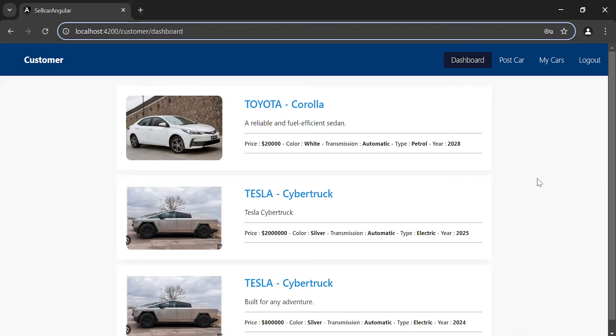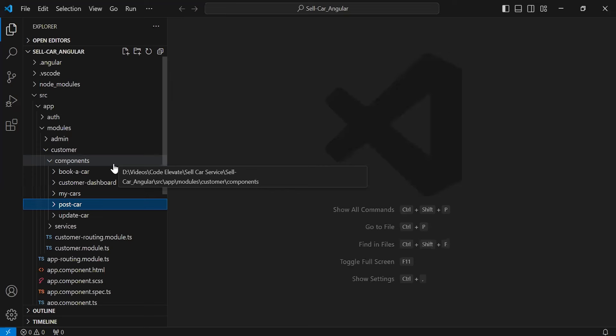Hello viewers, hope you're doing well. Today in this video I'm going to call the Get My Bids API in Angular. Let's get started — let's navigate to VS Code. First of all, I'm going to create a new component.